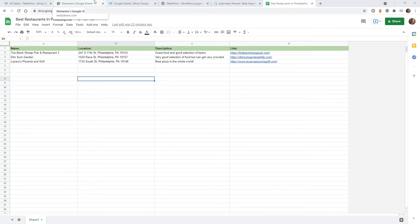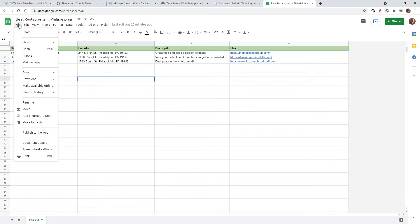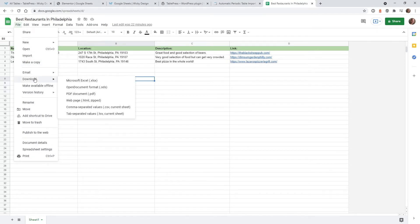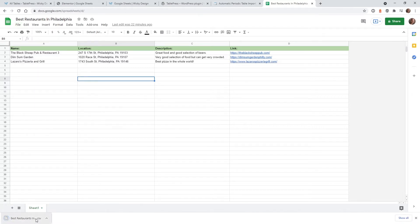Now that you've installed TablePress and the Automatic Periodic Table Import plugin we're ready to get started. The first step is to export your Google Sheets document into a CSV file, then we're going to import that into TablePress. To do that, go to your Google Sheets document, go up to File, Download, and click where it says Comma Separated Values or CSV, and it will download to your local machine.